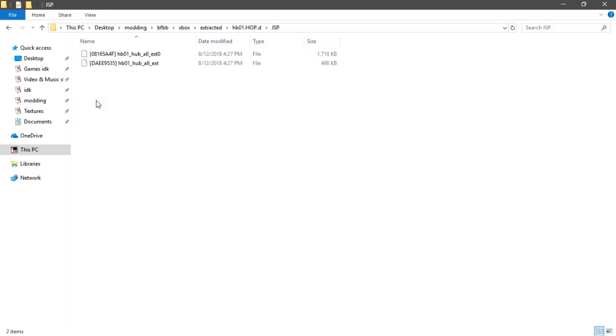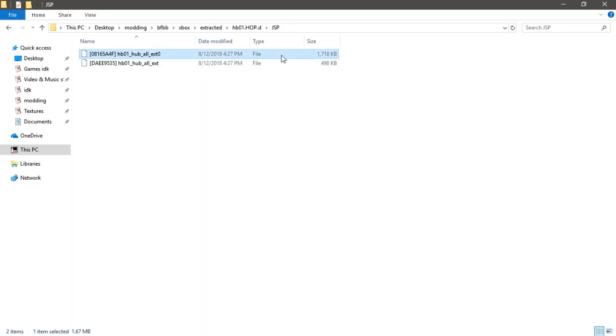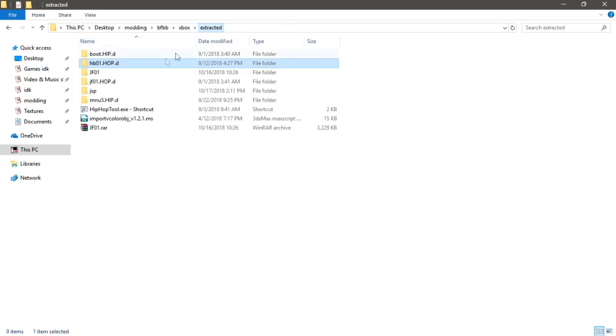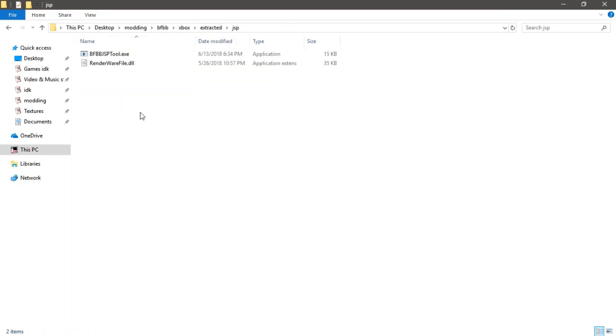So there will be two of these. The bigger one is the actual level, the smaller one is collision or something - I'm not exactly sure. But we'll paste it into a folder with the tool.